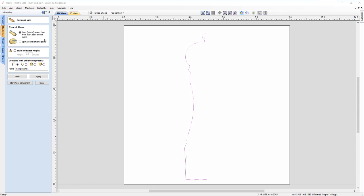You can see the different modeling functions here. You have the turn function, the spin function, the ability to change the height, the ability to change the combined modes, as well as the ability to change the name you want to give to your component. You also have the ability to reset your view, or choose another vector if you want to work with a different one.